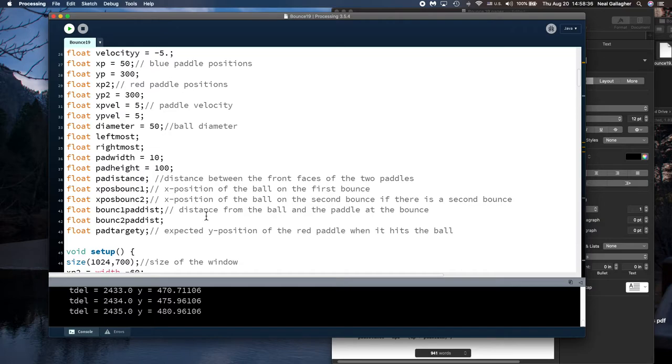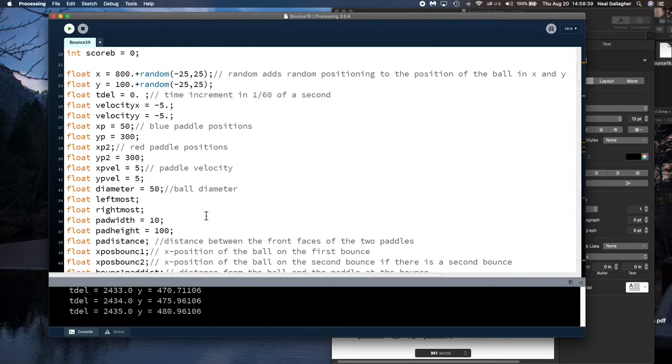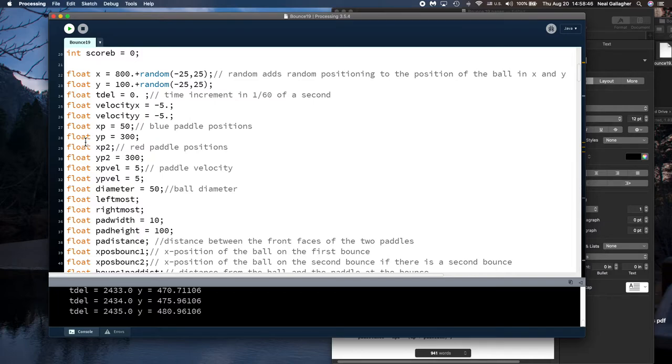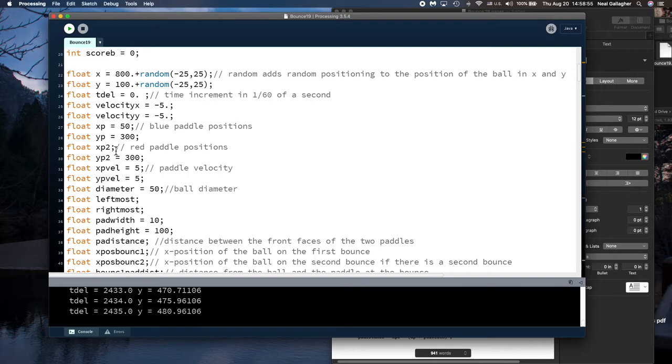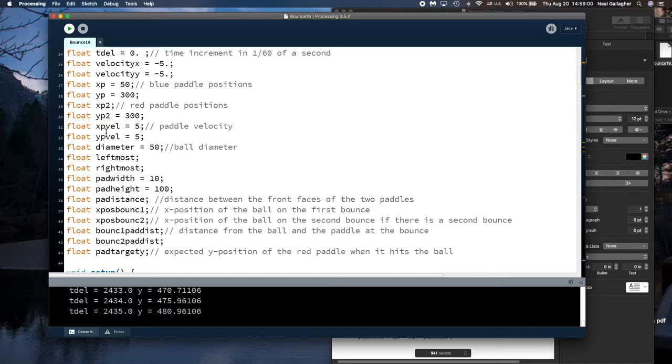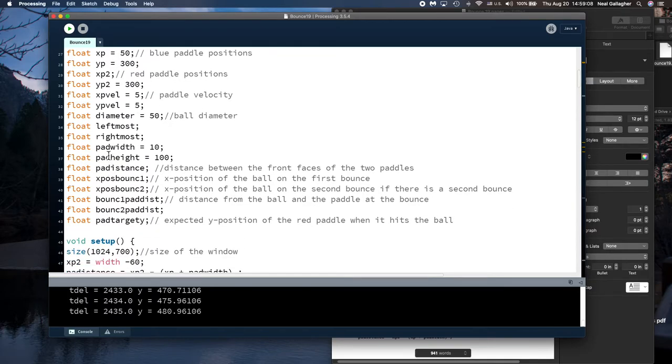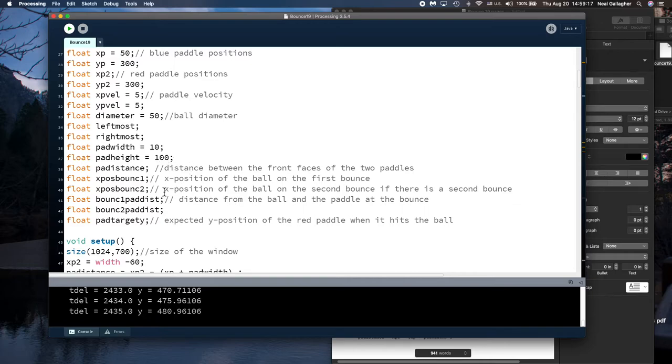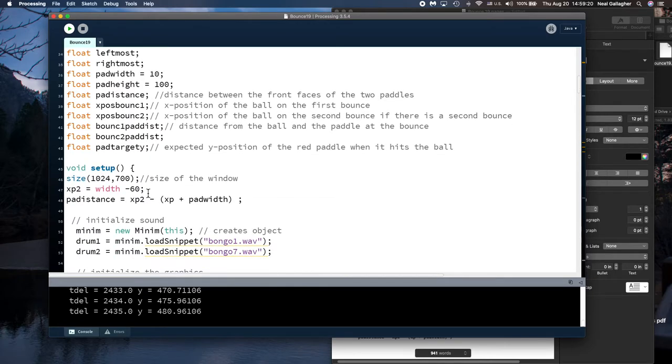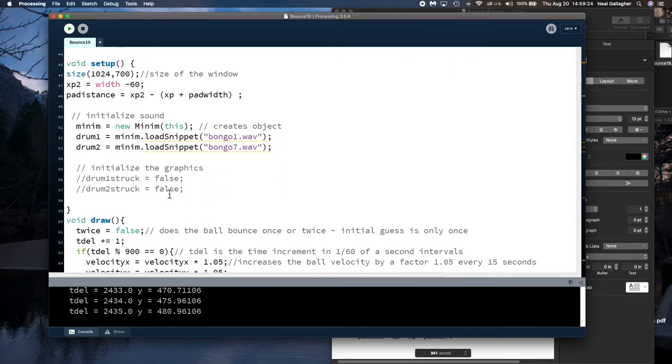Okay now let's come back here. So we have a lot of variables here. xp blue paddle position x position this is the paddle y position 300. The red paddle position xp2 yp2 yp2 the velocities of the paddles moving up and down the diameter of the ball the width of the pad was 10. The the this is the the height the vertical extent of the pad was 100 and and so on. So all of this all of these things came in to calculations.